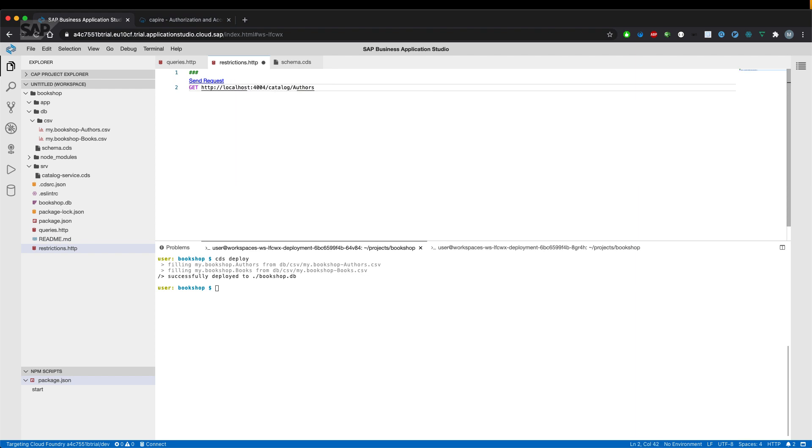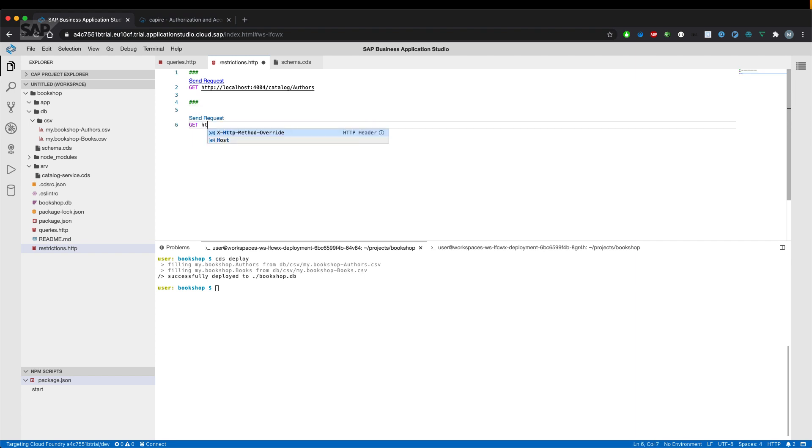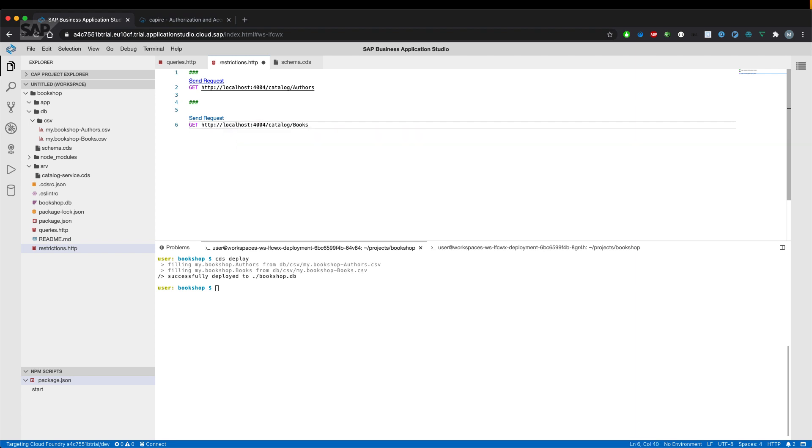First we want to query some offers and we want to query some books. See if that works.